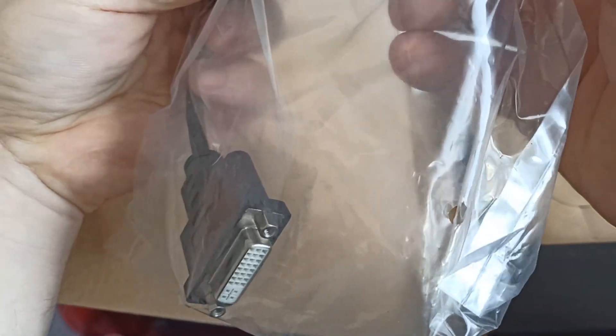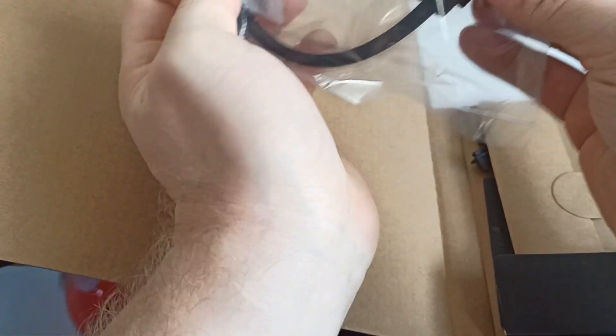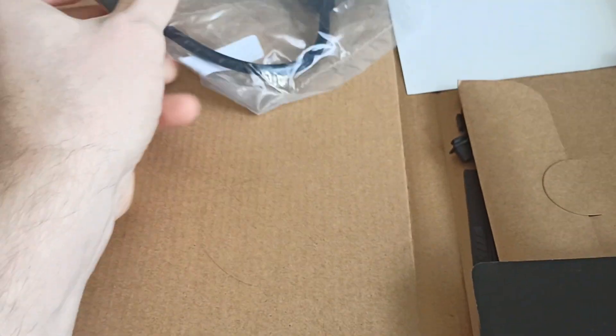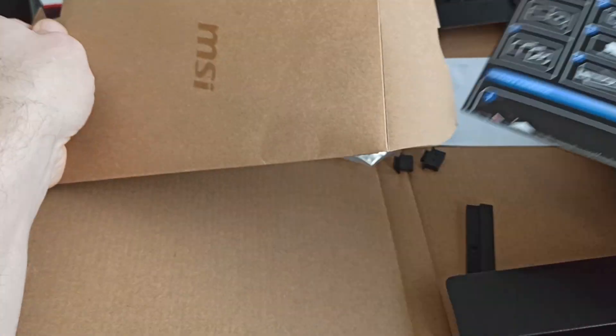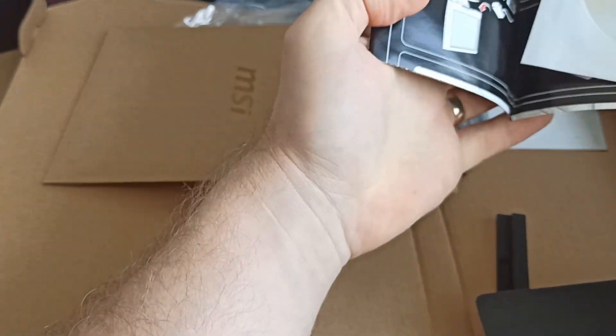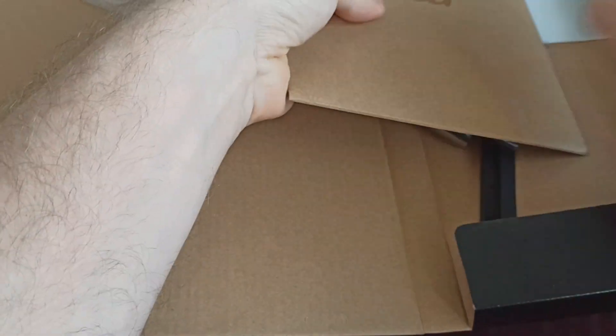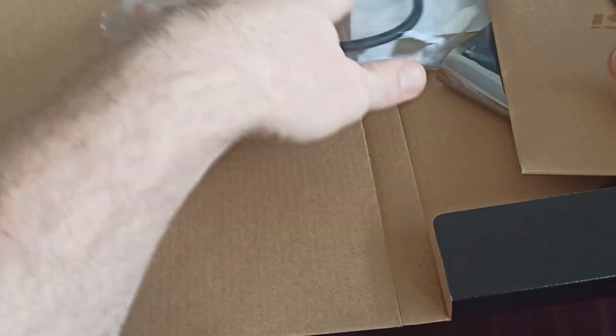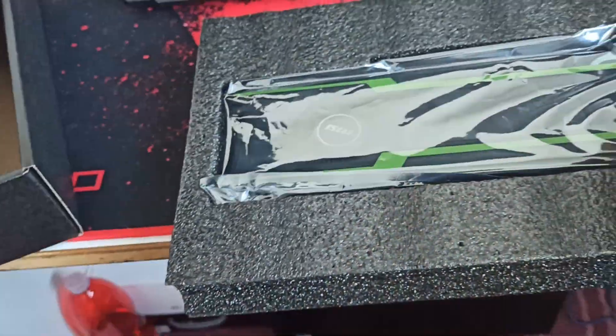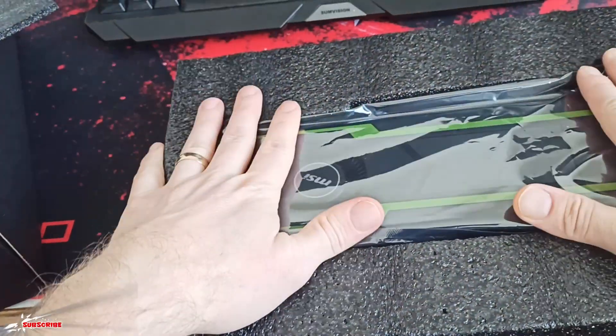Let me have a look inside. First time I even see HDMI to DVI. Brilliant! Manual. GPU.